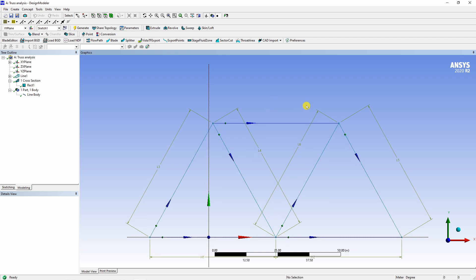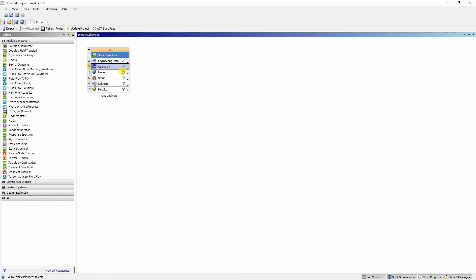Now your geometry is ready. So now you can just minimize this. And you can see over here the green tick mark in geometry, which means geometry is ready.